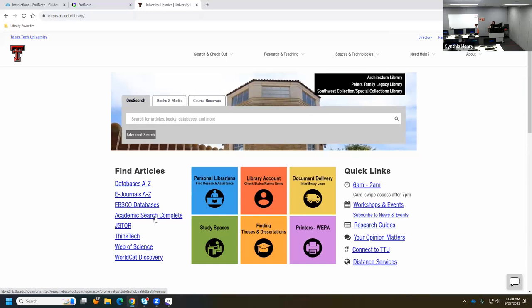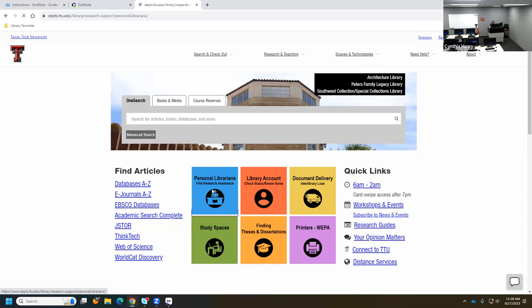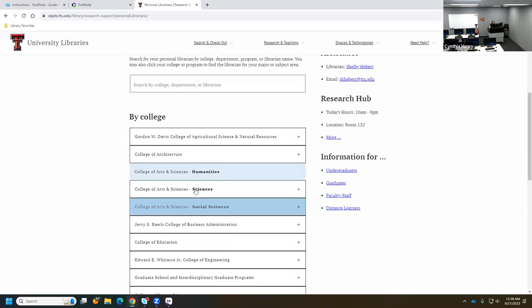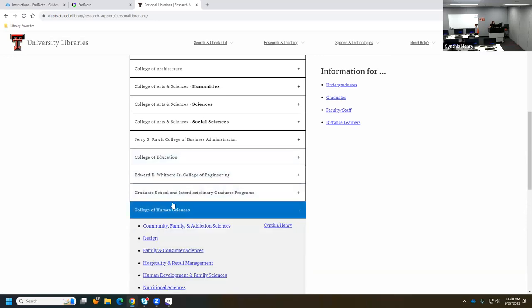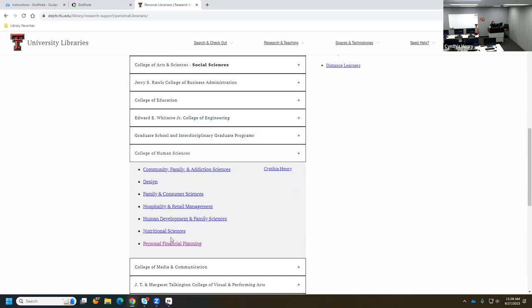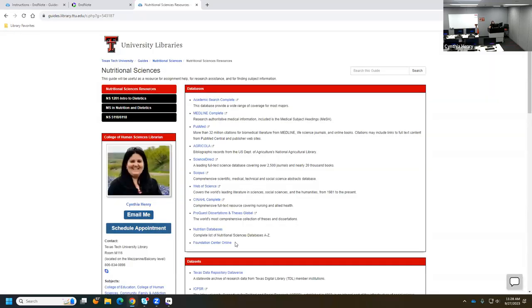We're back on the library website because I want to find some articles to move into EndNote. I'm going to grab the database Academic Search Complete — it's a broad-based database and a good place to start if you don't know which database to search. Otherwise, you can go to your Personal Librarians icon, find your college, and find the recommended databases.